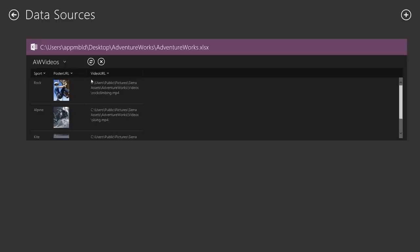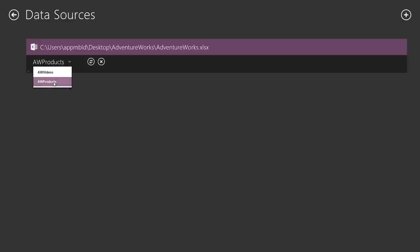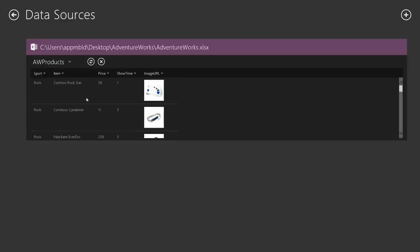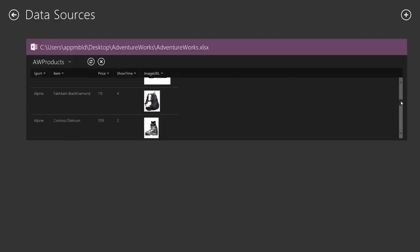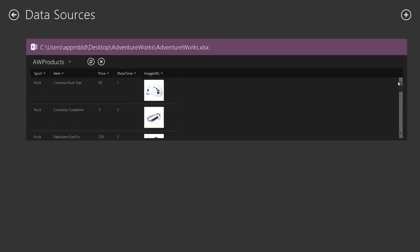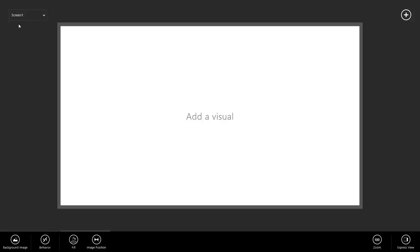Here, we just have a poster URL and a URL to the video, and we have a table that has information about all of the products available in our dataset. A special note, we also have a Showtime column. This is how we can tell the video, tell the gallery that's going to contain our products, what products to show, and when. Let's return to the canvas. Let's get building.